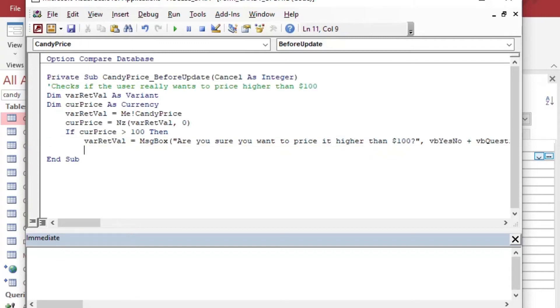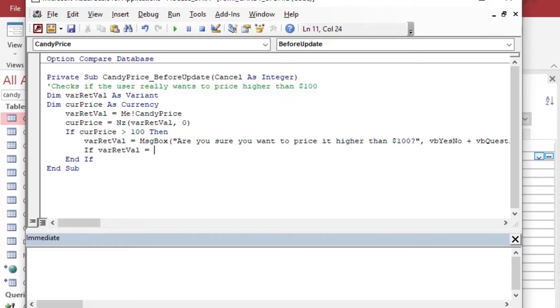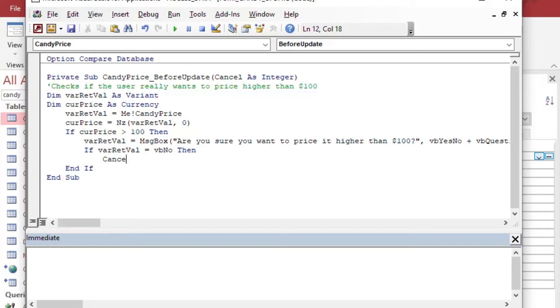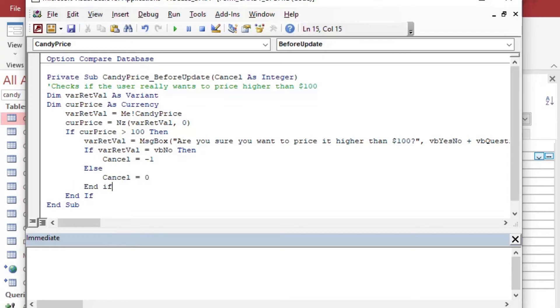And we'll put a VB yes no plus VB question on there so that it will give us a yes no message box. And then we can say, if the return value, so we've changed the value for our return value now. We've used it with the message box. So we can say, if the return value is no, VB no, then we'll say cancel equals negative one. And that's going to cancel the operation of updating the control. And otherwise, we'll say cancel equals zero, which we'll let it go through. And that is what allows us to use the before update event.